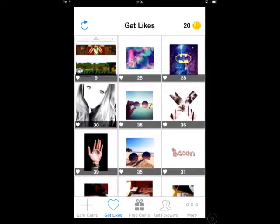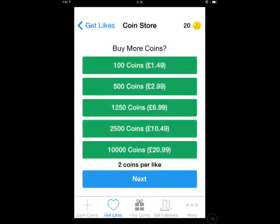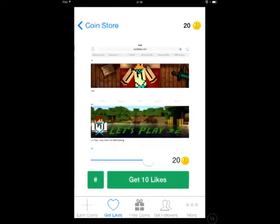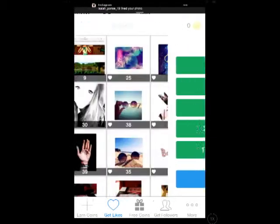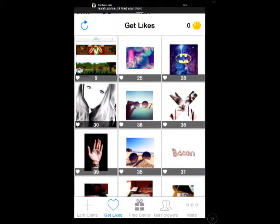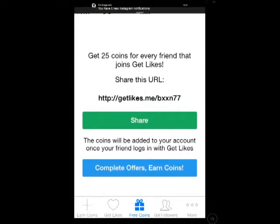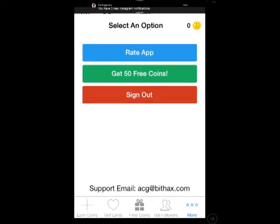And you click on the photo you want to get likes on — so in this case I'm going to choose this one. This is my YouTube channel, and that's it. You can get free coins by sharing this, which I'm going to